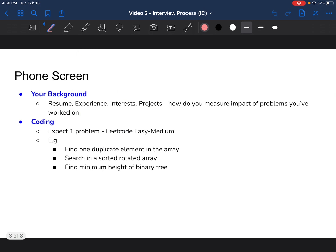Starting with the phone screen: they're interested in your background, resume experience, where your interests lie, and what you've been involved in across your last few job roles and projects you've led. One very important thing — they want to know how you measure the impact of problems you've worked on. Has it impacted a customer? Have you solved a problem that grew the customer base or made customers more productive? Think about impact and quantify it with numbers on your resume. For example: 'I reduced memory requirements by 23%, making the code faster so customers could quickly add and remove data from the database.'